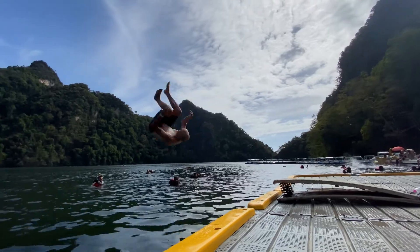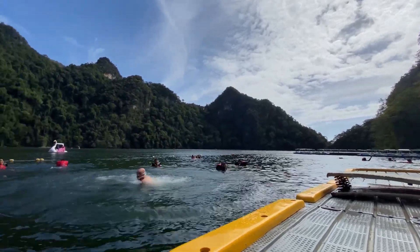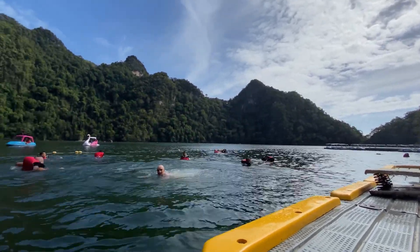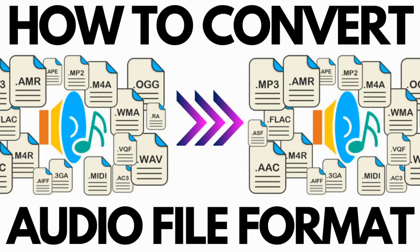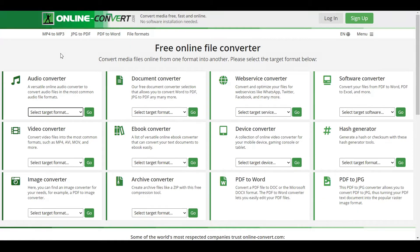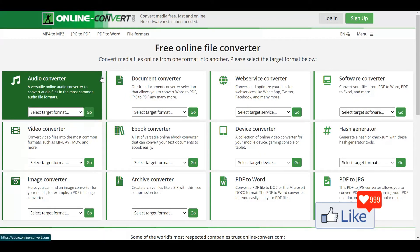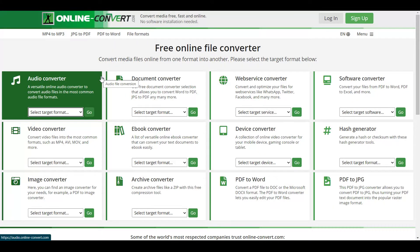So let me dive straight in. In order for you to convert an audio format for a specific audio file, I need you to get to a specific website called online-convert.com. It's online-convert.com. On this website, you have an audio converter. How you need to actually convert an audio file is simple.